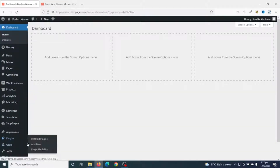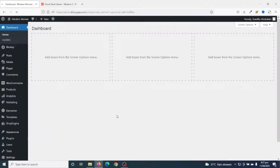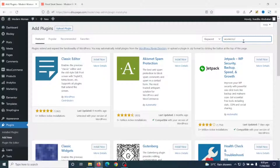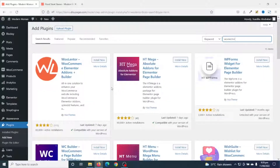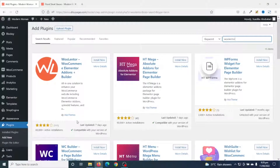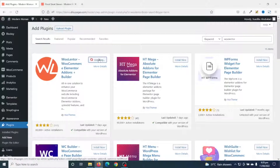I hover on Plugins and click on Add New. In the search field I search for WooLentor. I have WooLentor right here — WooLentor WooCommerce Elementor Add-ons Plus Builder by Hastech. I go ahead and install it.